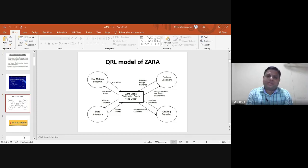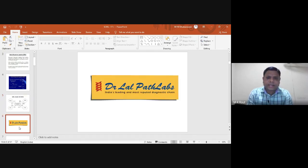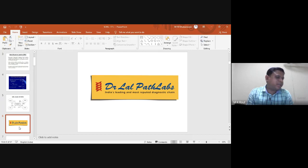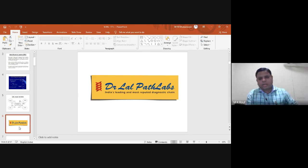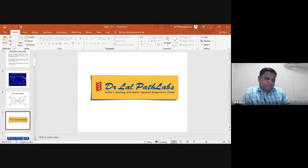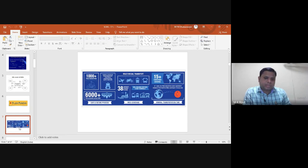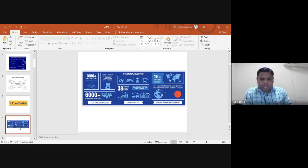The next case study is an Indian one — Dr. Lal PathLabs, India's leading and most trusted diagnostic chain. The company has around 1,000 field executives with sample storage bags that maintain the right temperature and secure sample mobility. In the past two decades, such customized bags were not available, and only a few private healthcare firms owned such sample collection bags.